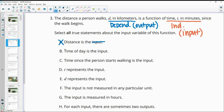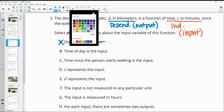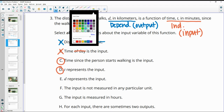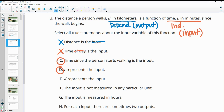Statement B says 'the time of day is the input' — false, because it's time since the walk begins, not time of day. Statement C, 'the time since the person starts walking is the input' — true. Statement D, 'D represents the input' — false; D is distance, which is the output. Statement about the input not being measured in any particular unit is false, because it's measured in minutes.